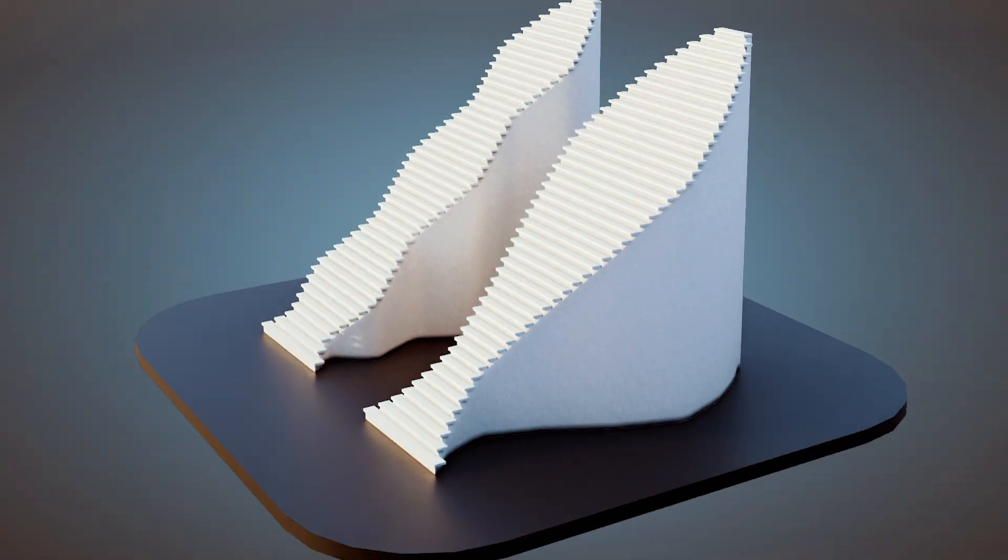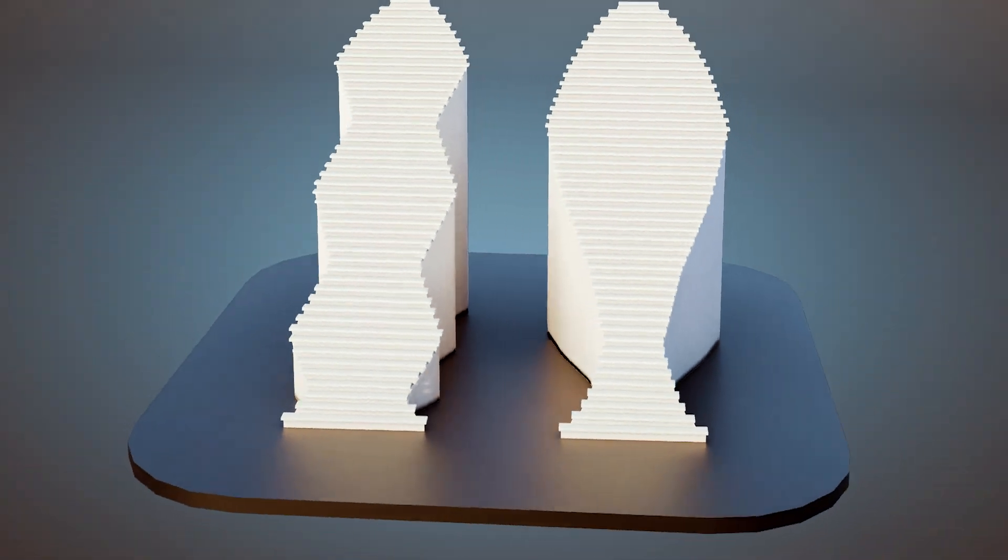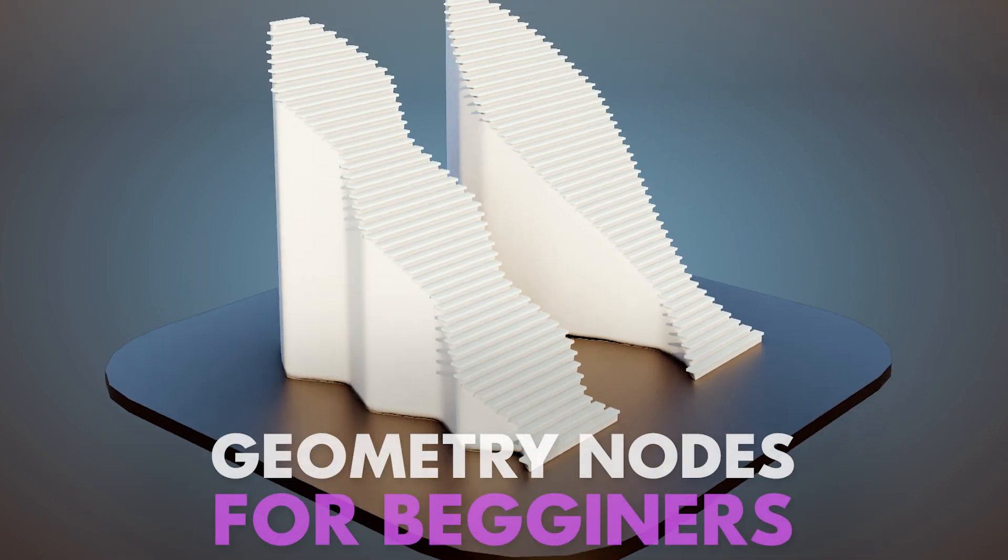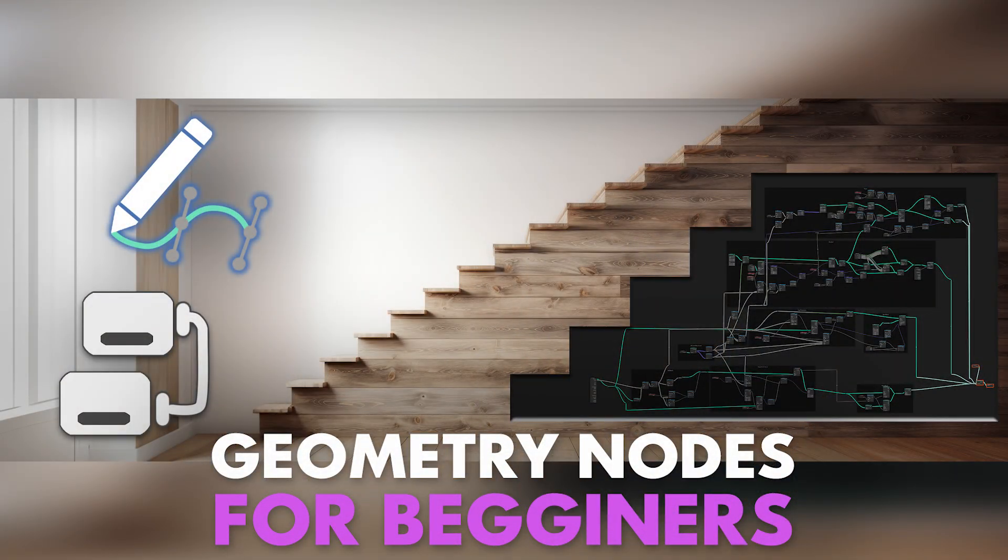So, join us in Blender 4 Geometry Nodes for Beginners and embark on this journey to unlock your creative potential in 3D design and Blender.